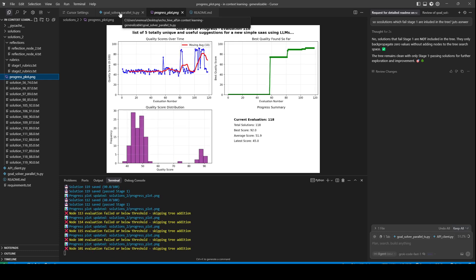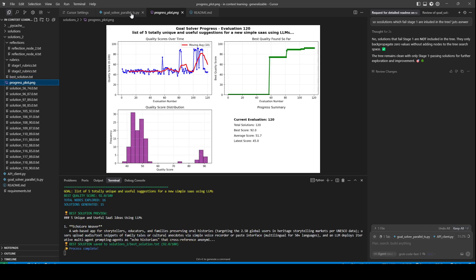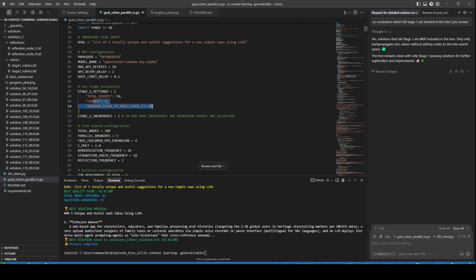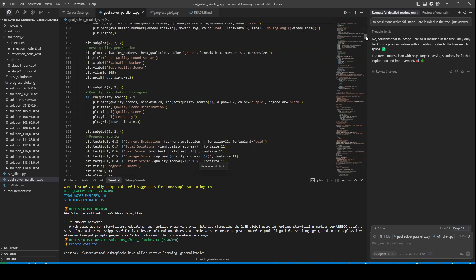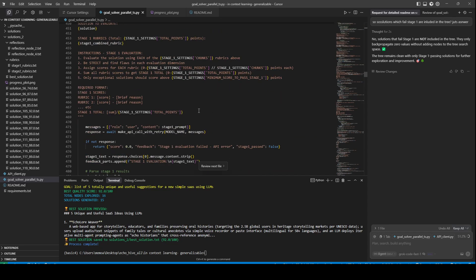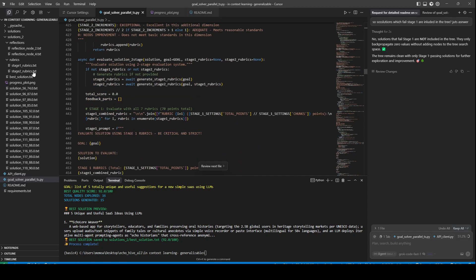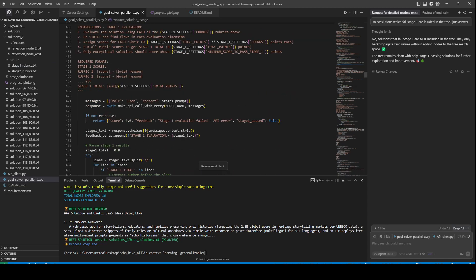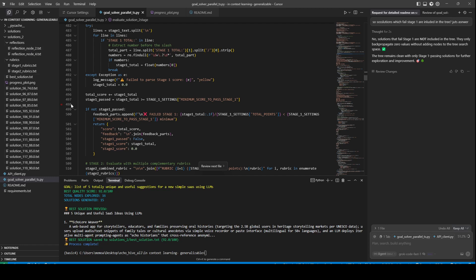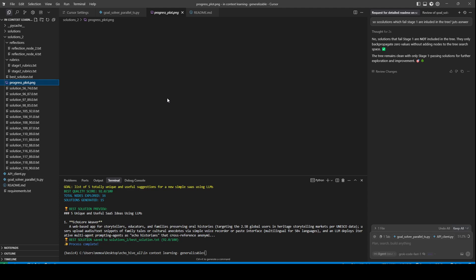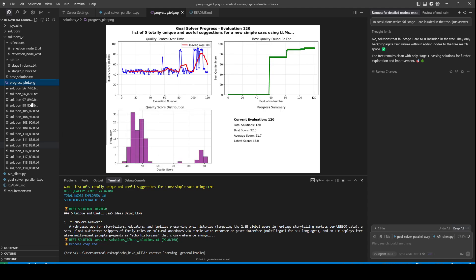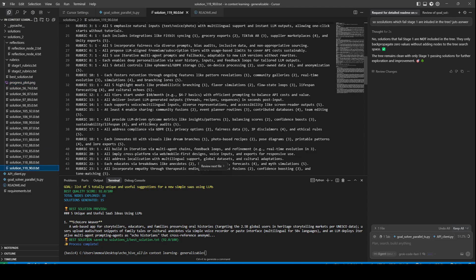Sometimes it happens that stage one doesn't get passed very quickly, so this minimum score to pass stage one is pretty crucial. Quite a lot of this needs fine-tuning, and I just wanted to share it at this current stage so you can give it a go. There are prompts in here that generate the stage one and stage two rubrics, prompts to evaluate with stage one and stage two, prompts for stagnation jolting and reflection generation, and quite a lot of other things. We can take a look at the solution that got 90%.